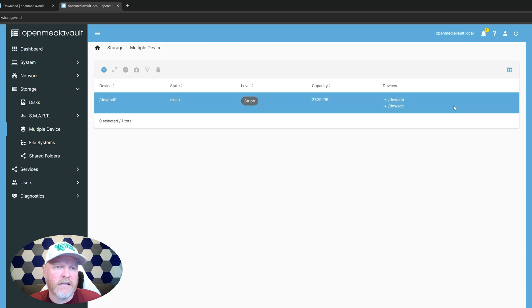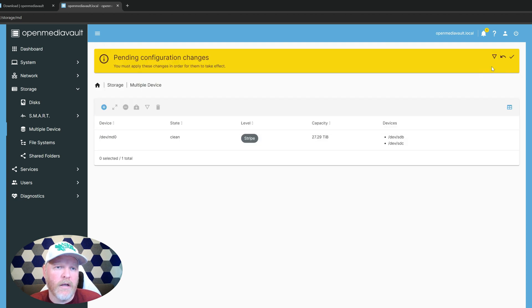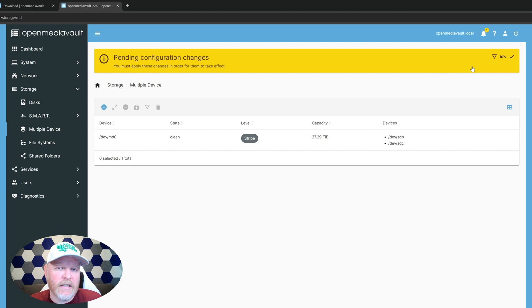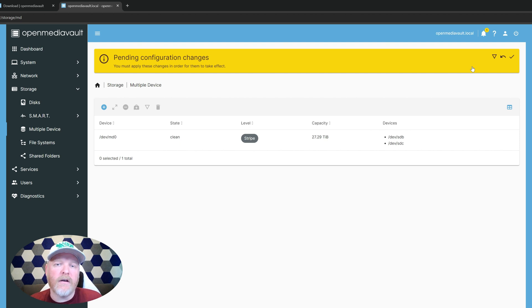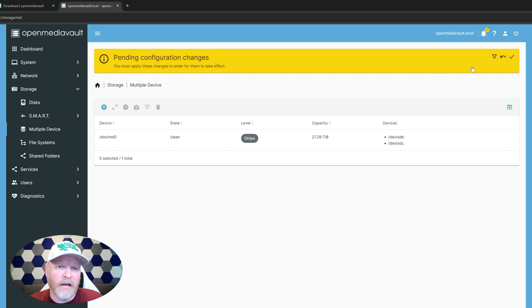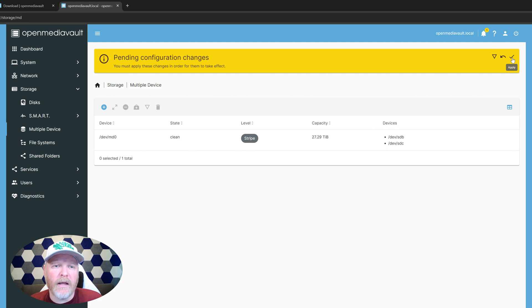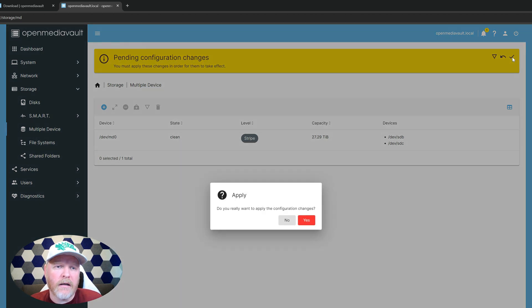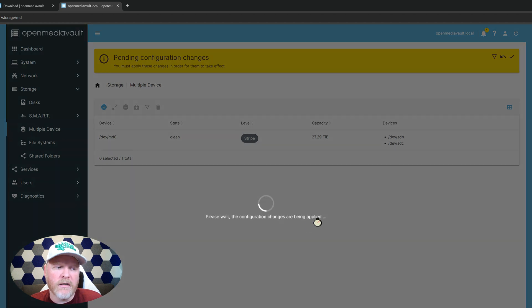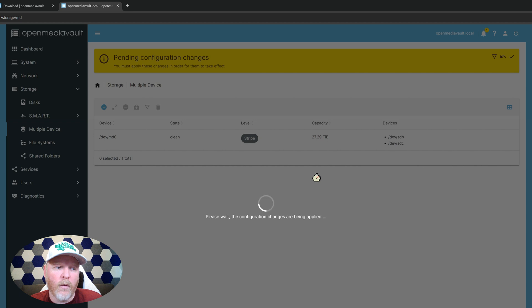The first thing it'll ask after that is you'll get a little yellow pop up here. Anytime you make large changes in open media vault, they're not immediately done. It gives you the opportunity to revert. You can hit this little button here, revert and the change never went through, or you can hit the check mark here and apply it. It's a great way to kind of catch you if you make a mistake. So we'll go ahead and hit apply. Say yes, we actually do want to do this and it'll go ahead and start to build out everything for those drives.